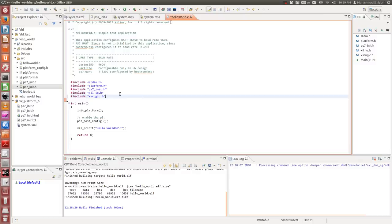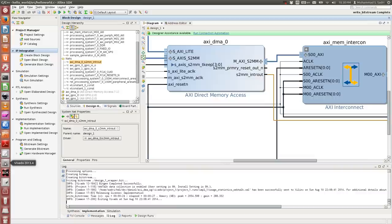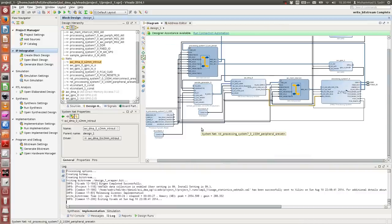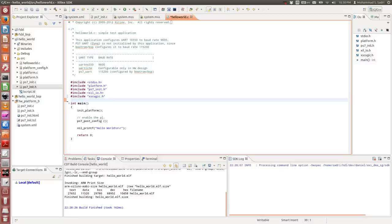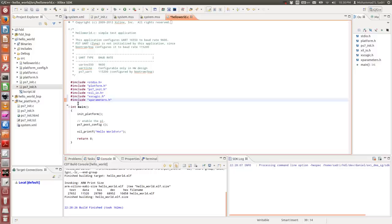The final and most important header file to add is xparameters.h. This file contains all the information about the hardware you have on the PL. When you export your hardware from Vivado to the Xilinx SDK, one of the most important files created is xparameters.h — it contains the addresses and important configuration parameters of each of your IP blocks.